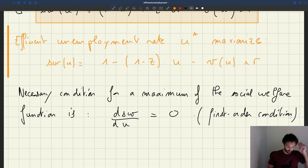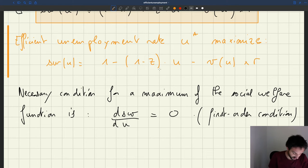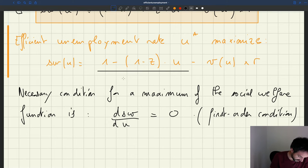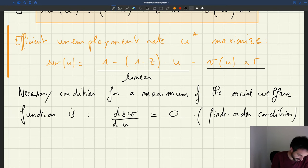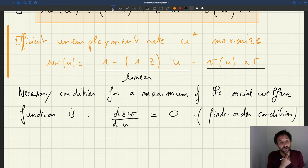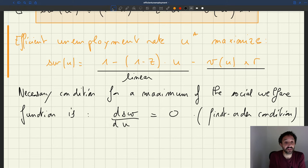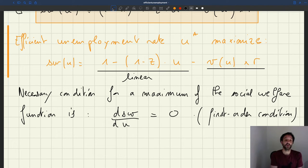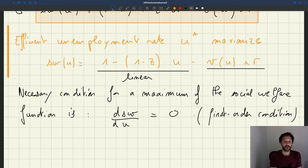How do we know that? Because the social welfare function — you can see the first part here — is actually a linear function. And then the second part, we are subtracting V of U, the vacancy function. But V of U — we said that the Beveridge curve is a convex function. And as you subtract a convex function, you get a concave function: once you put a minus on a convex function, you get a concave function.